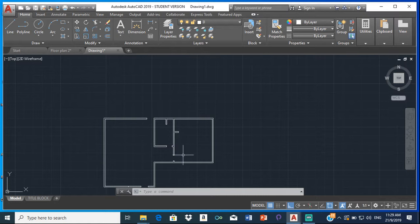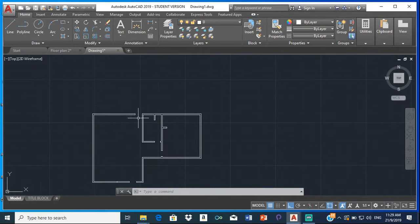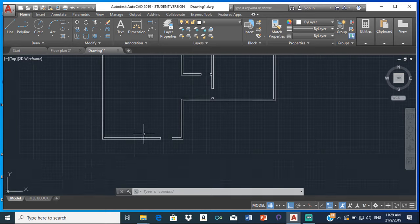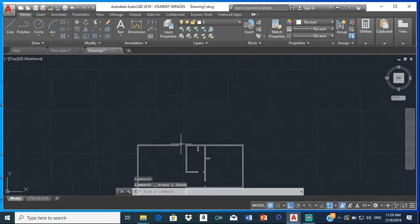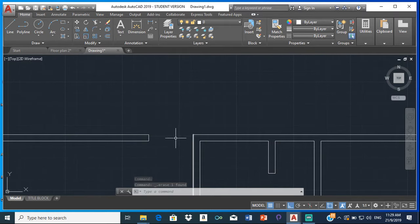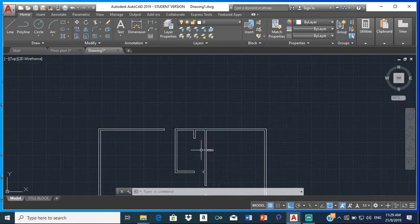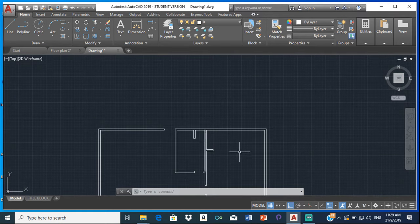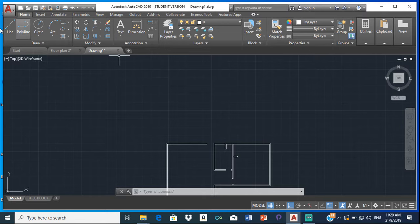So now we can start doing the foundation plan. The first thing we are going to do is close up all these open spaces. The foundation plan doesn't have any open spaces, so all of these spaces here we are going to close them up.